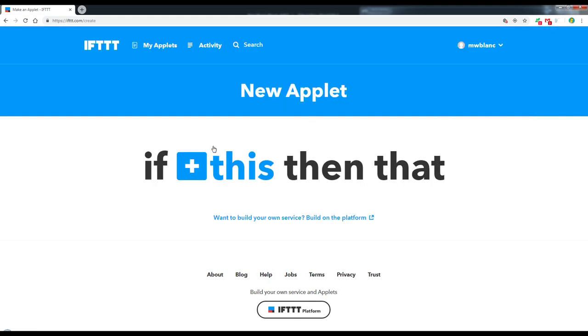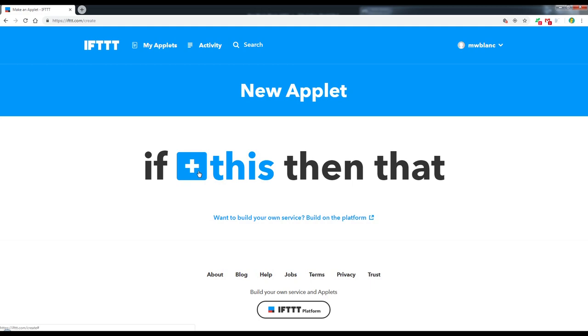And here we can see that IFTTT stands for If This Then That. So this is the trigger. What are we going to do? Now what I'm aiming to do here is if the weather forecast changes to rain, I want the automower to stay at home. I do have a couple of areas that can be flooded if it rains a lot, and it's also a lot more cleaning to do. So let's click on this to find a trigger.